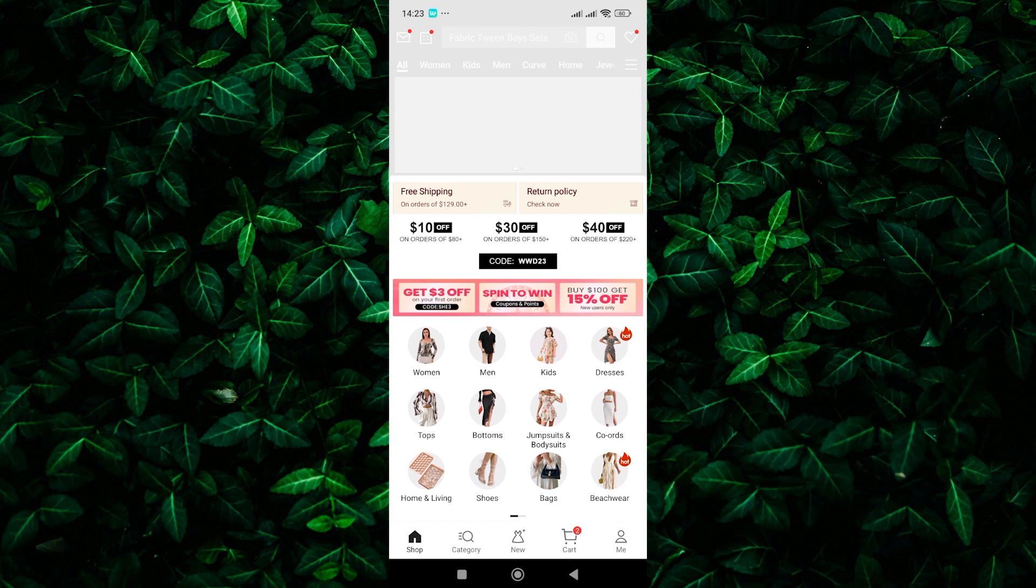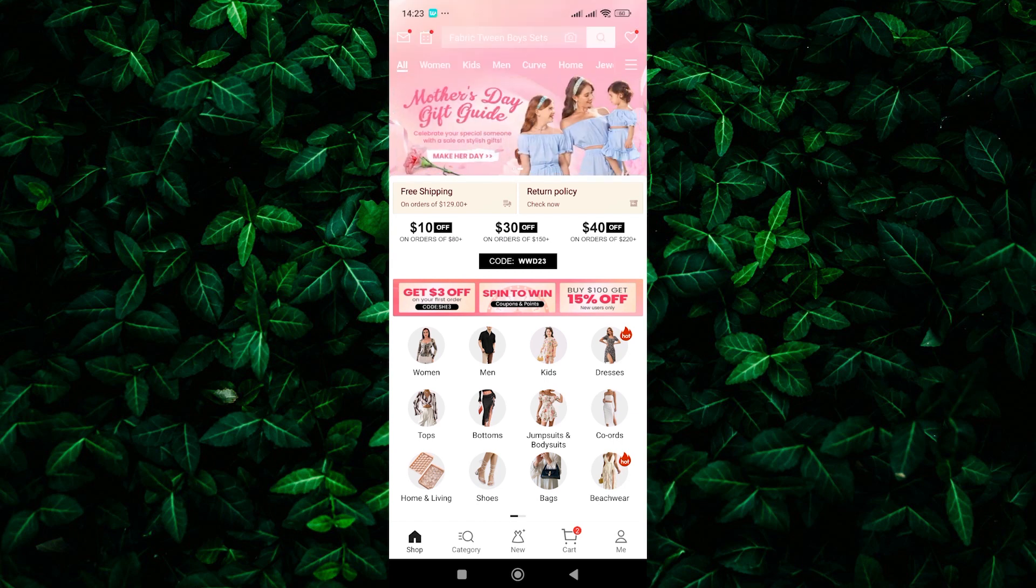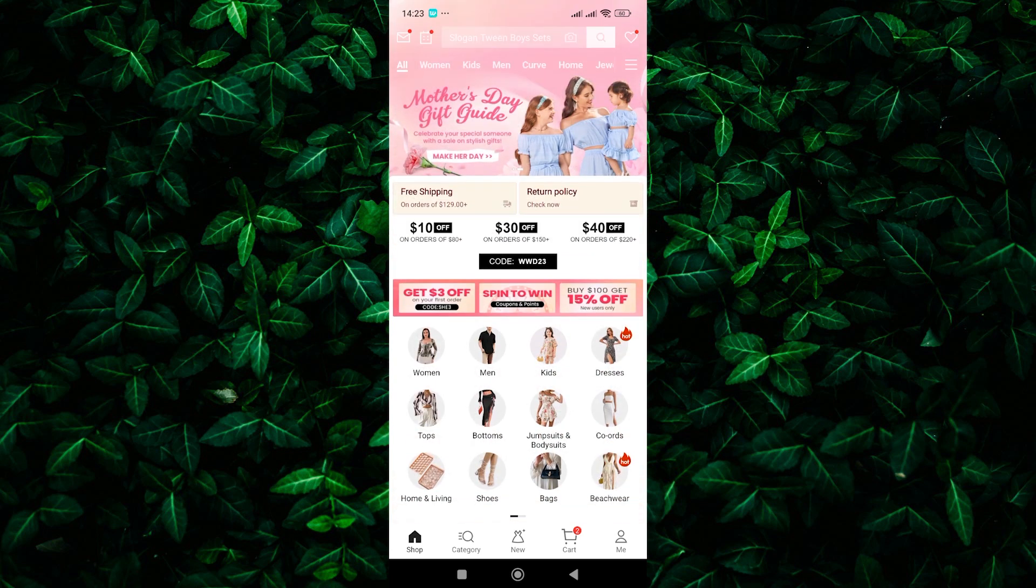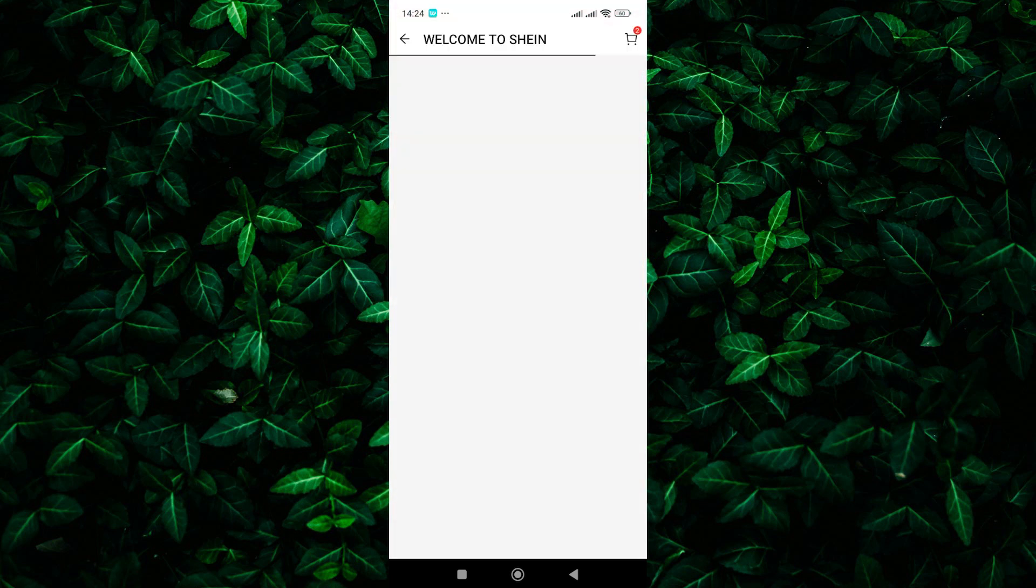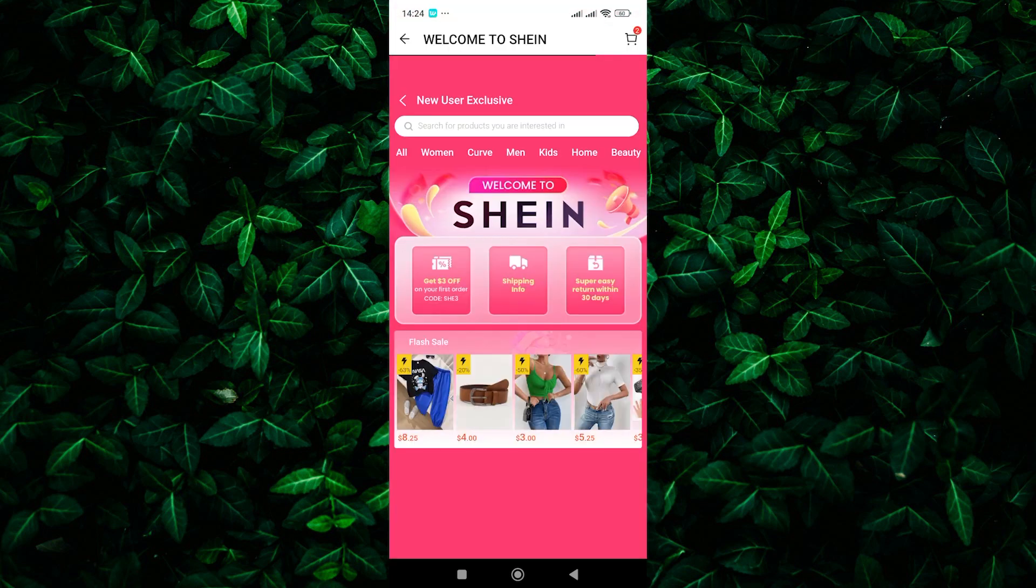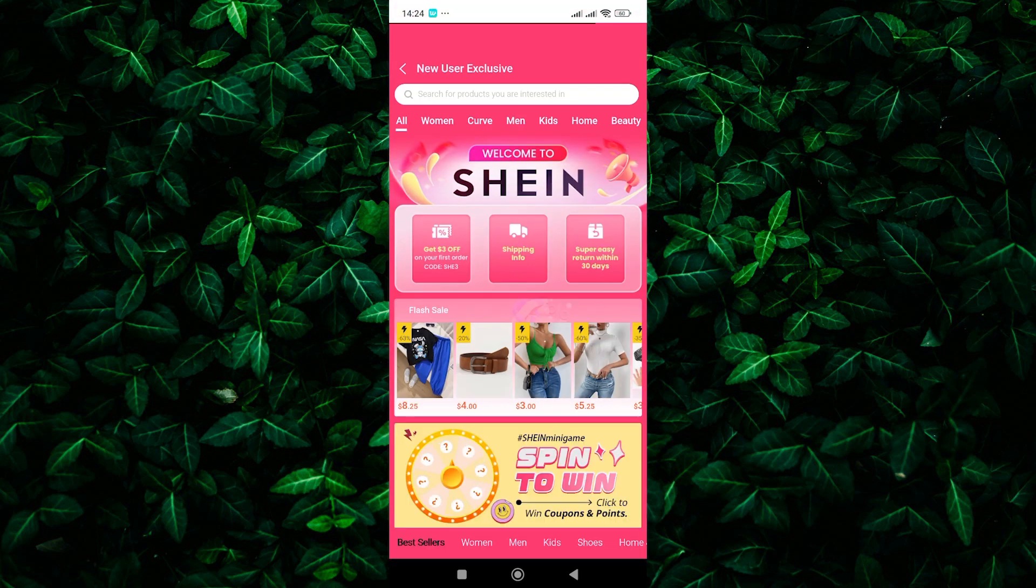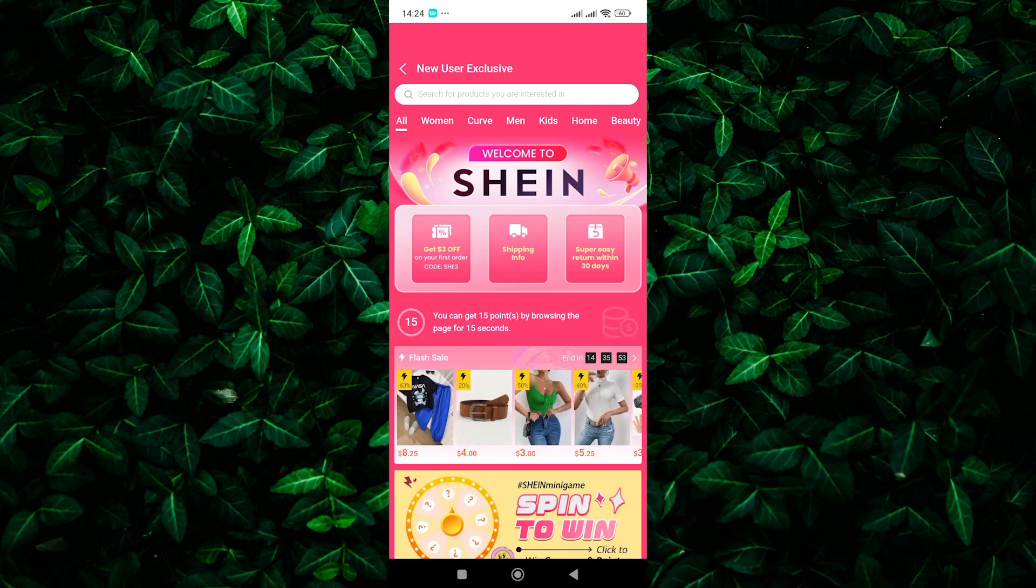Downloading the Shine app can unlock some hidden free shipping benefits. Here's the deal. Many times, Shine offers a special discount or free shipping coupon for new users who download the app and create an account. Check the app store description or look for banners within the app to see if there's a current offer.